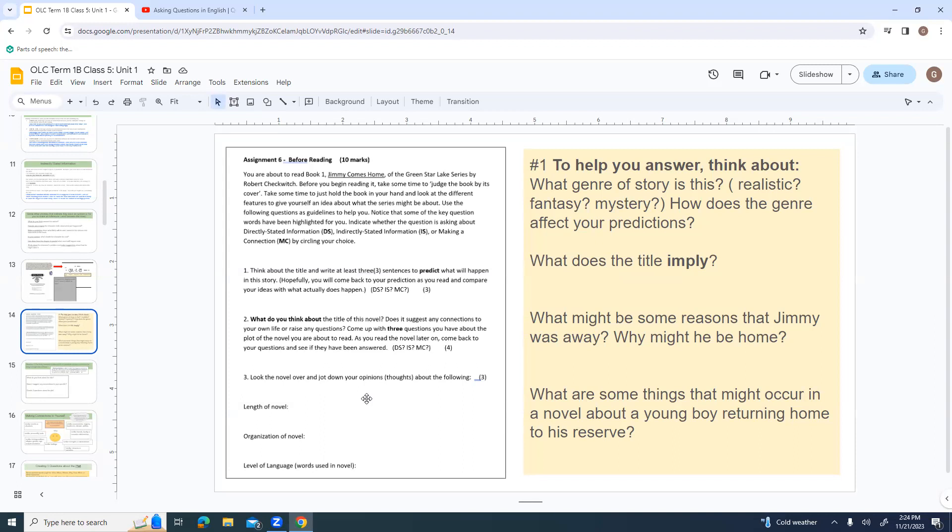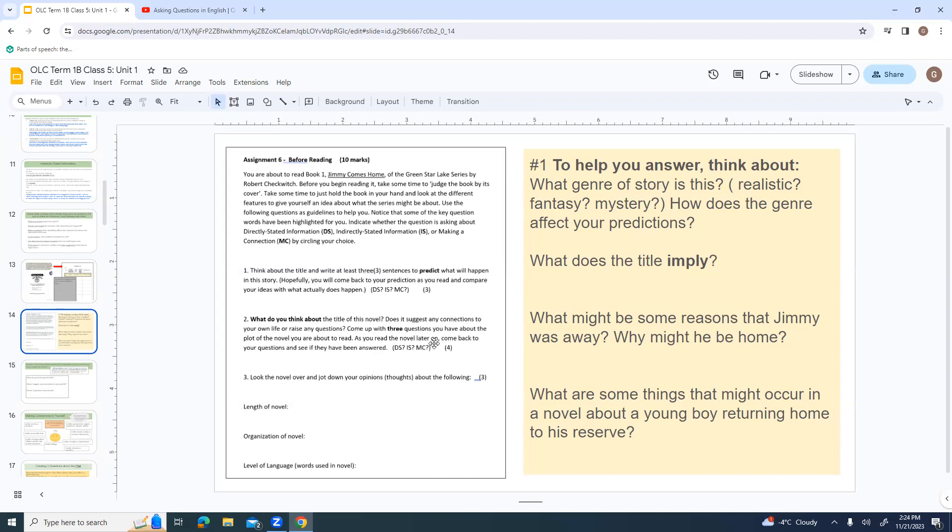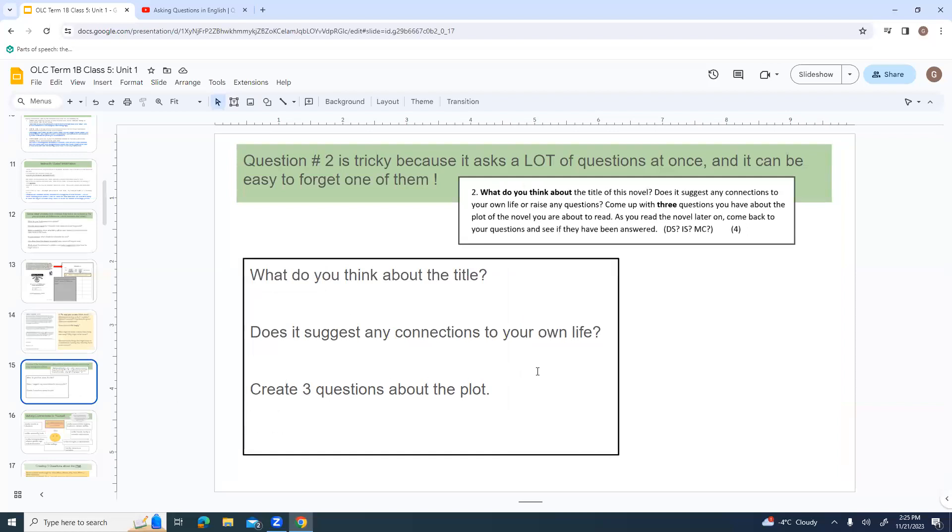For number one, think about what genre of story is this, first of all. Is it realistic? Is it fantasy? Is it a mystery? And how does the genre affect your predictions? What does the title, Jimmy Comes Home, kind of imply that he's been away? What might be some reasons that Jimmy was away? Why might he be home? What are some things that might occur in a novel about a young boy returning home to his reserve? Try to make your predictions based on what you thought about before you ever read anything.